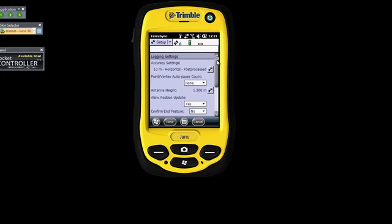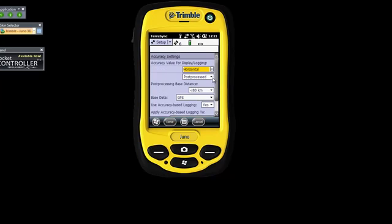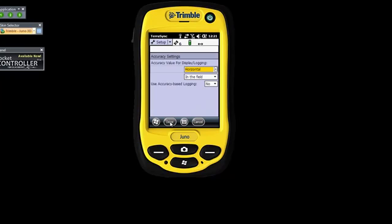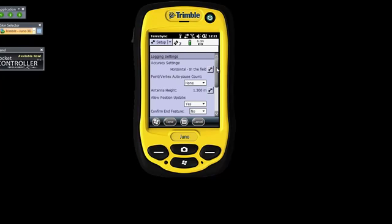I've put this on post-process now, so it won't show my accuracy unless I open a file. I'm going to take this off and just show the accuracies in the field. And I'll switch the accuracy-based logging off as well, because I'm using a Juno and I'm not requiring below-meter accuracy.